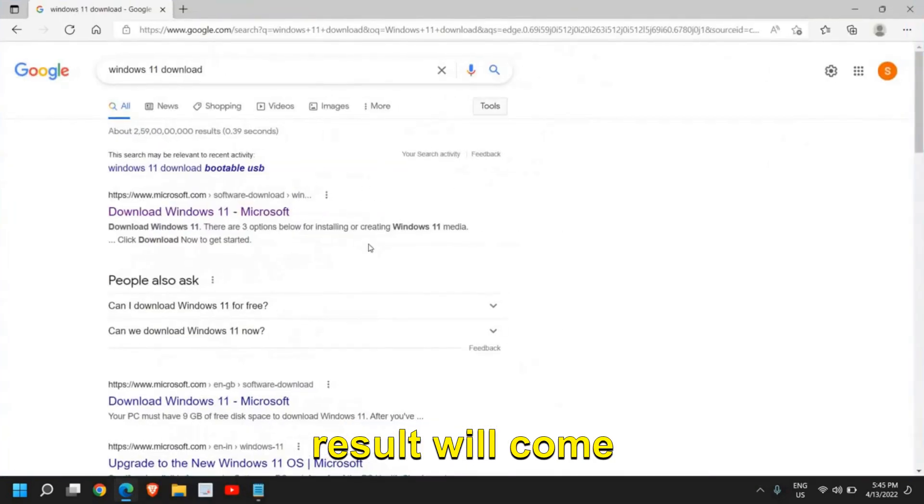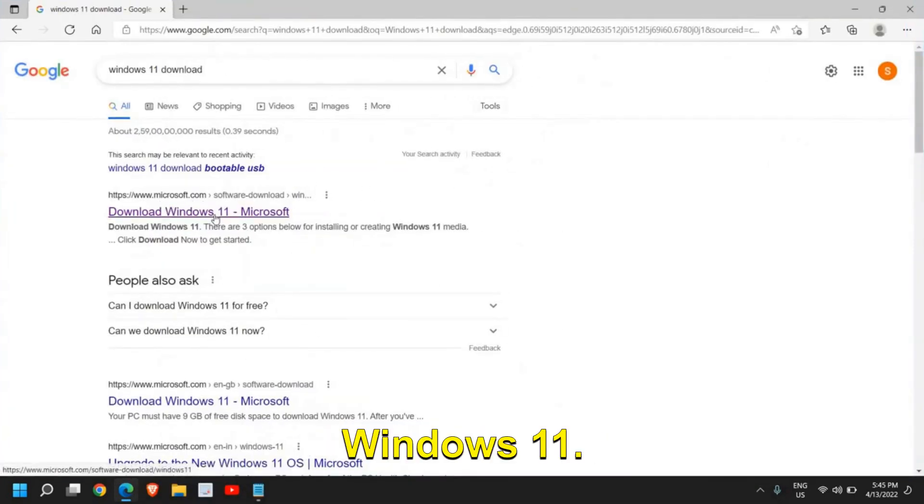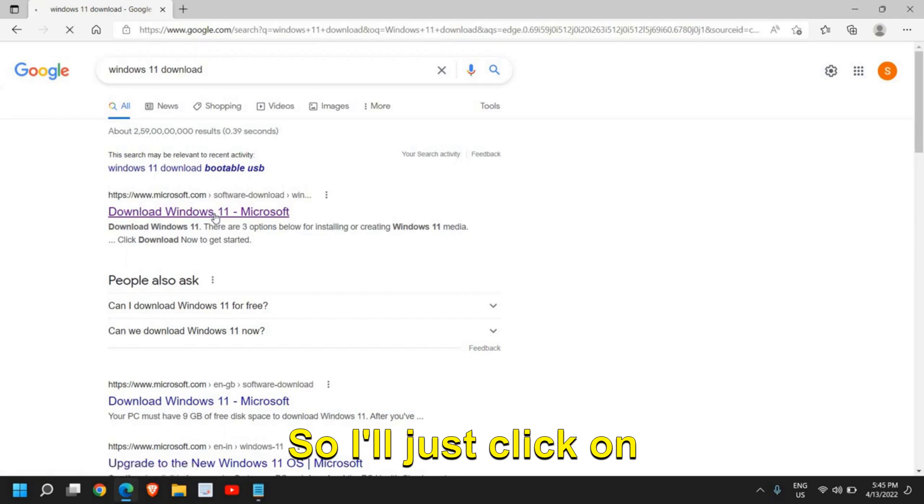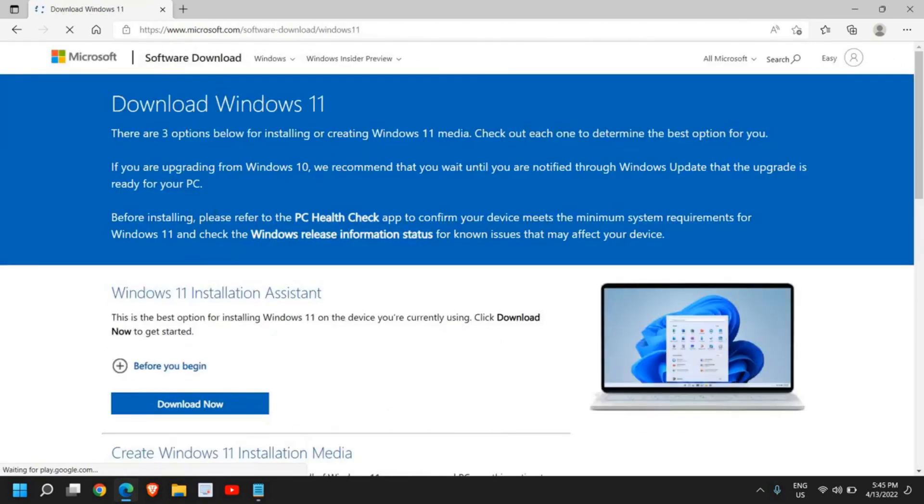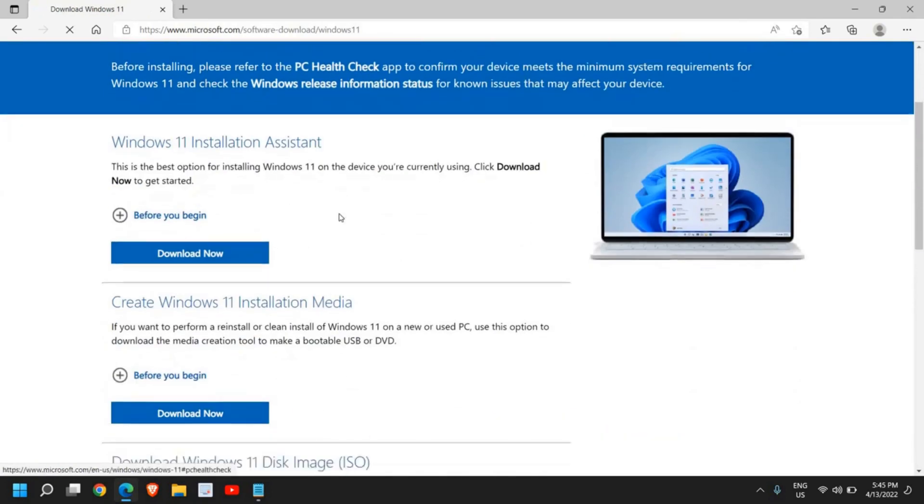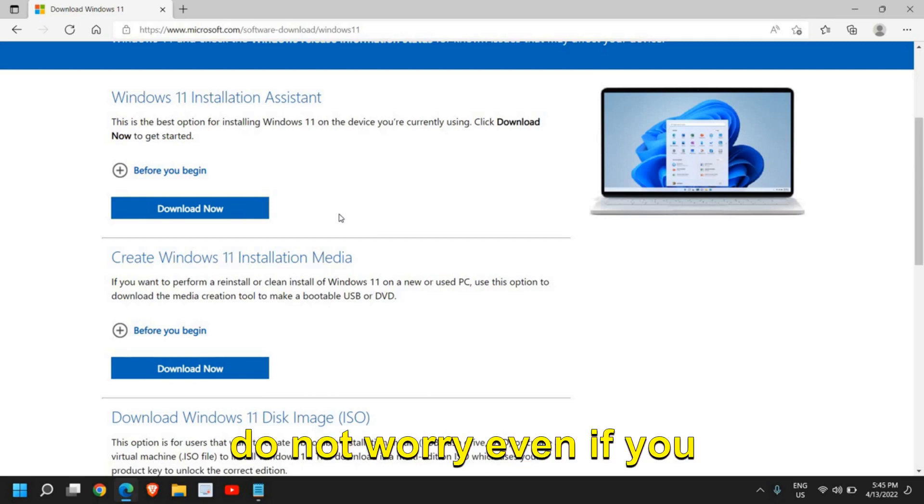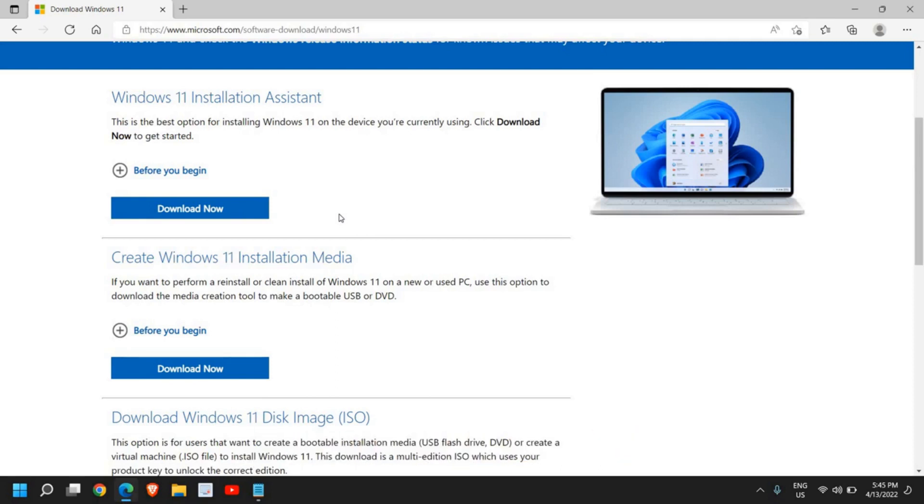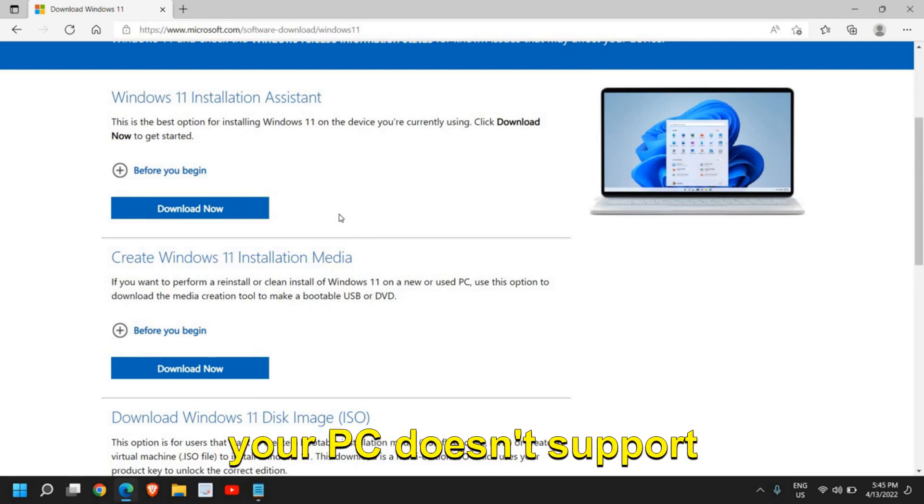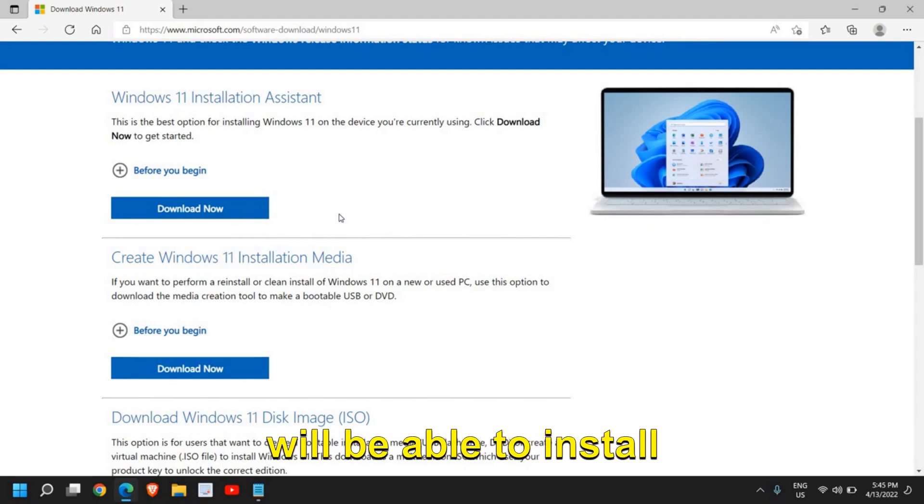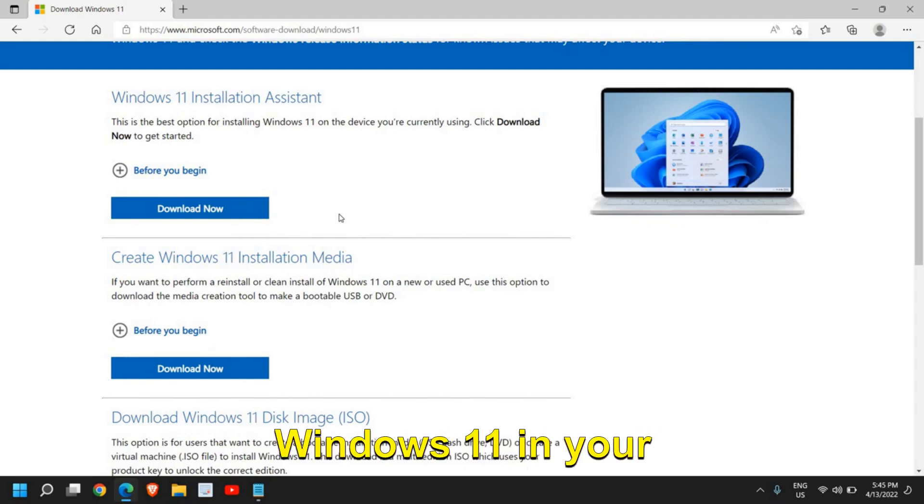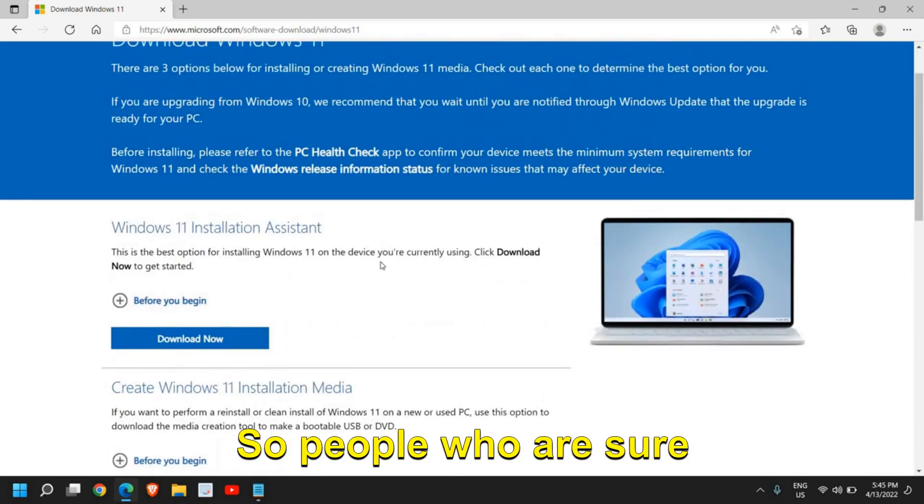Now the very first result will come microsoft.com download Windows 11, so I'll just click on that. And here you have three options. And guys, please do not worry even if you have an unsupported PC. If your PC doesn't support Windows 11, you still will be able to install Windows 11 in your computer, so no worries.